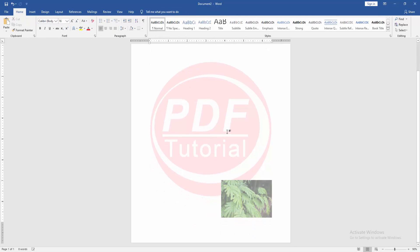Now we can see we added multiple watermarks in this document very easily. I hope you enjoyed this video.